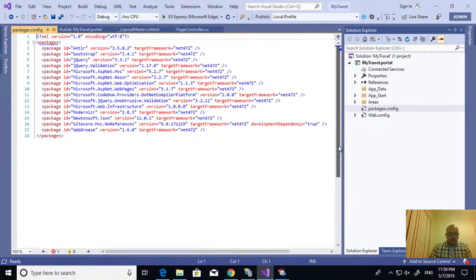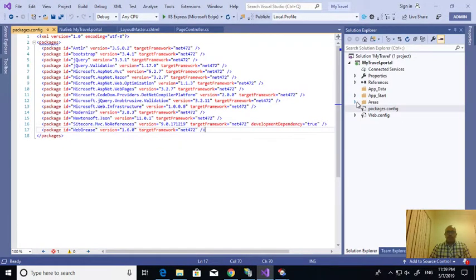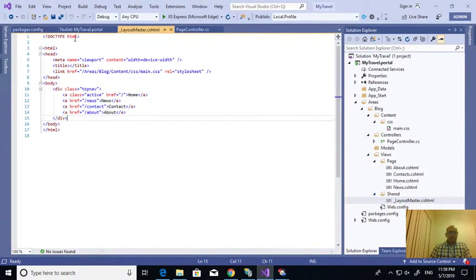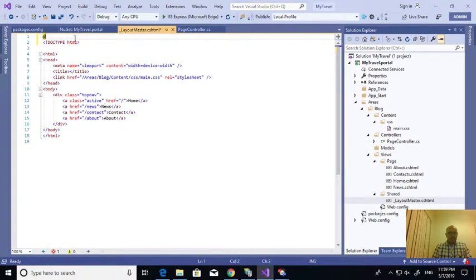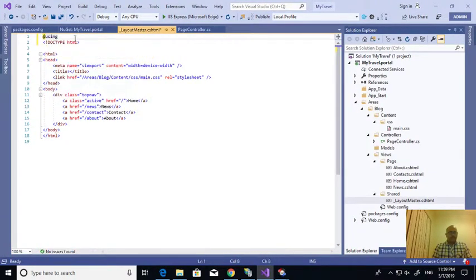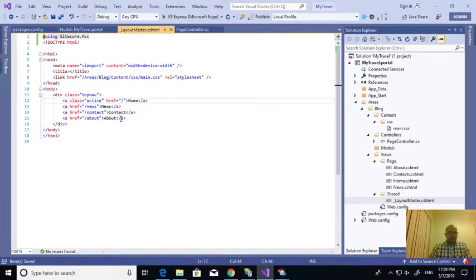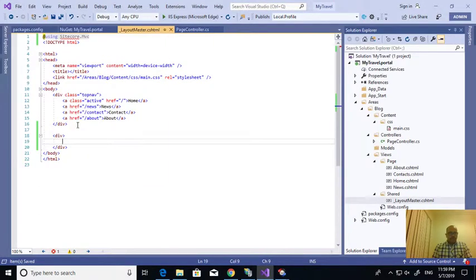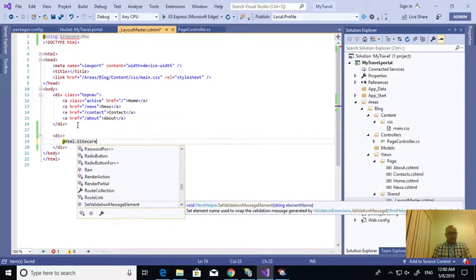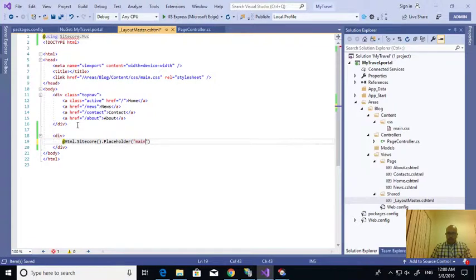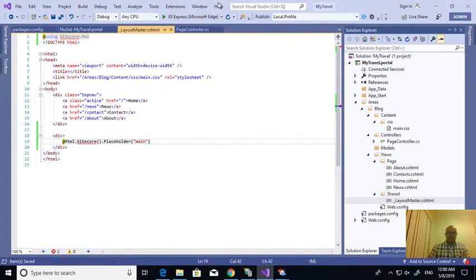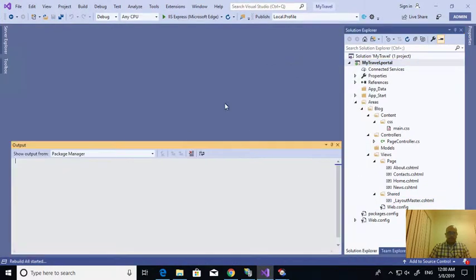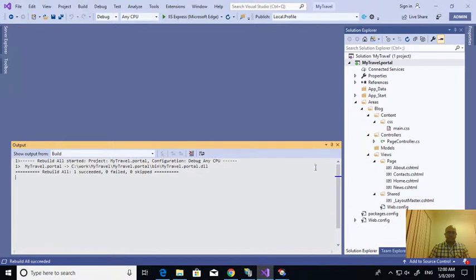So it installed this one. Now I am going to this layout master. I'm using Sitecore.MVC assembly reference. So that the next one is div, I'm giving the placeholder. It's dml.sitecore.placeholder. I'm keeping the placeholder name as main. Now I'm rebuilding this. So it succeeded.